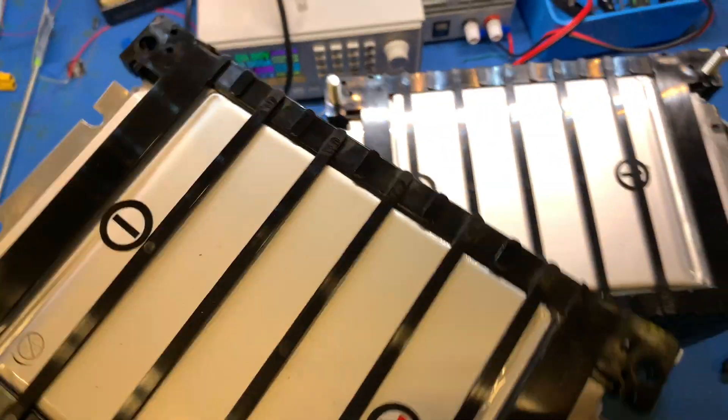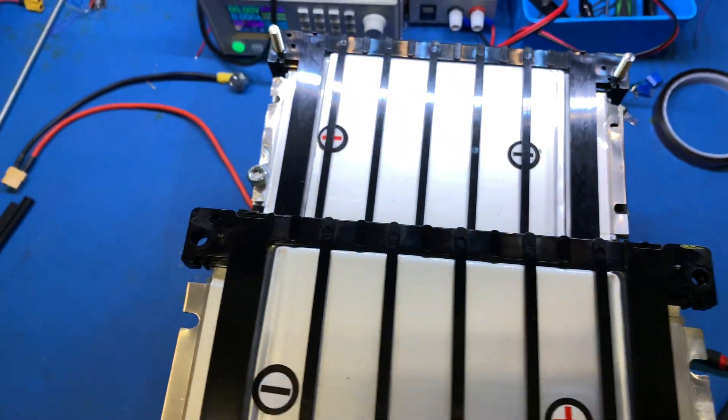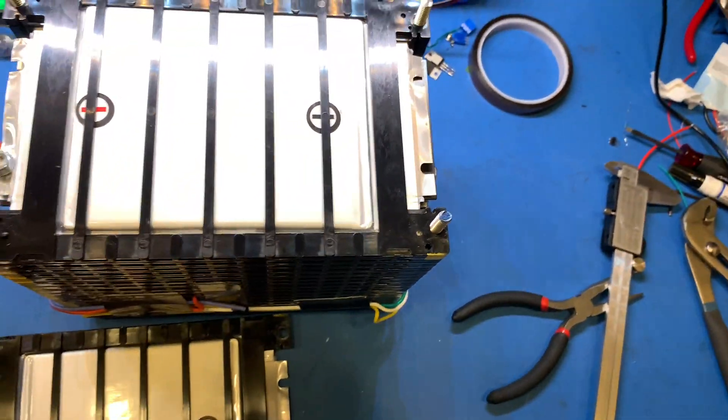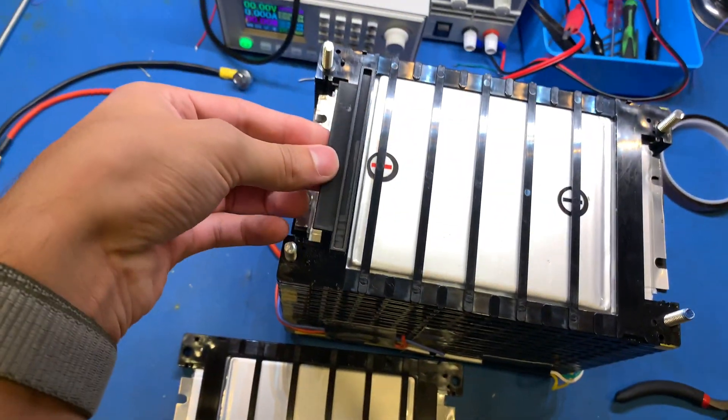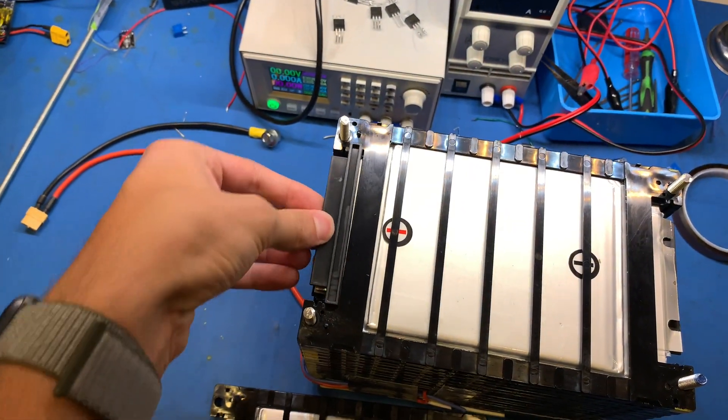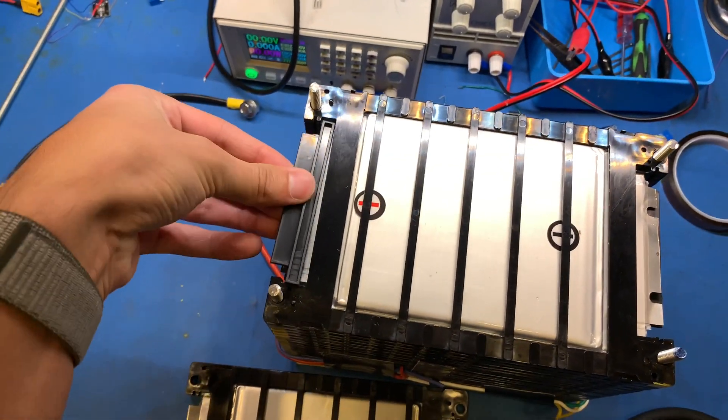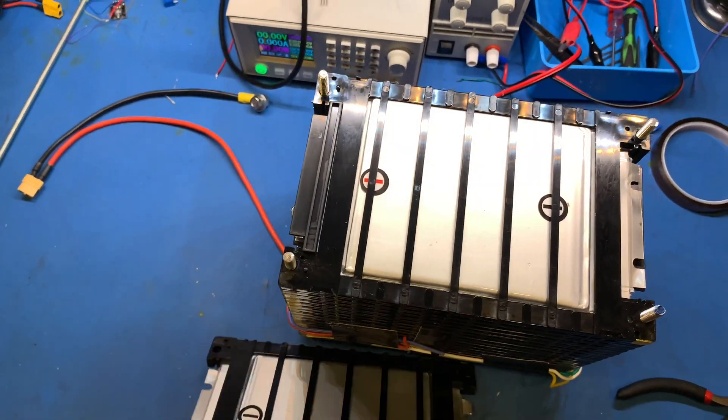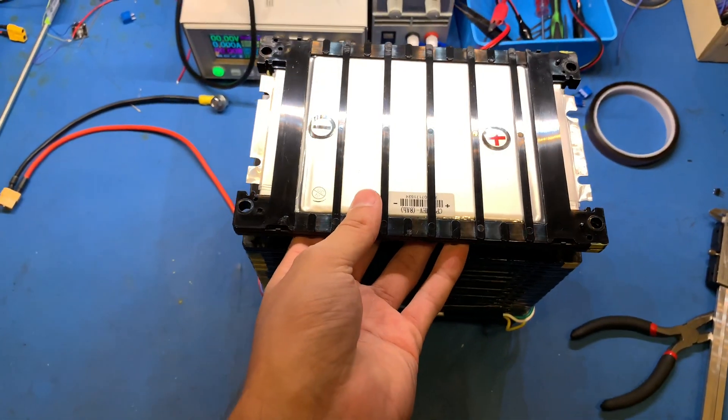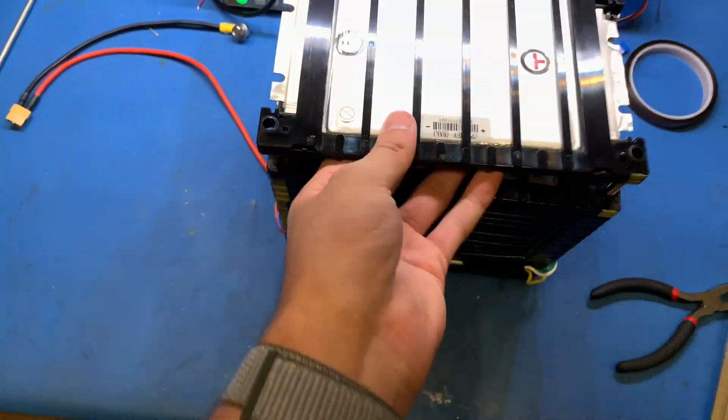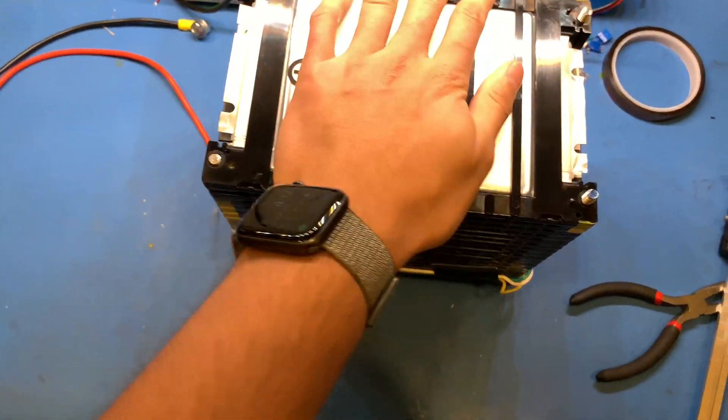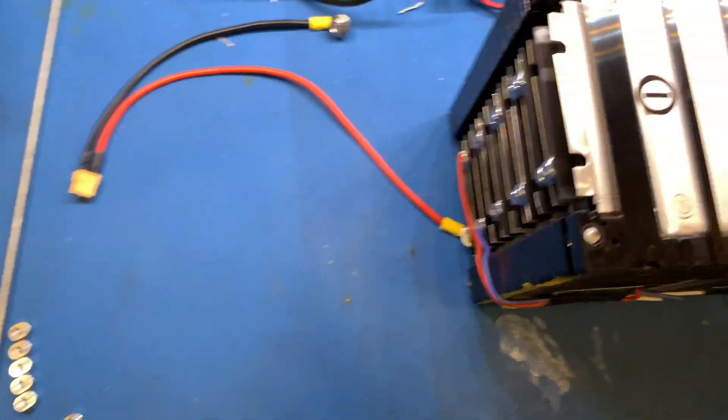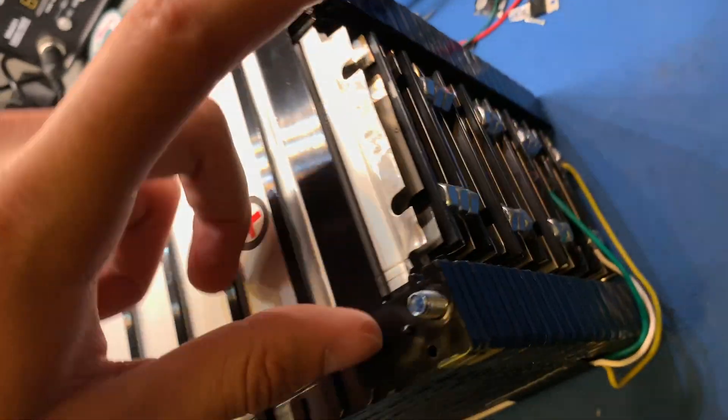And then you just take the next one, all right, make sure it's going on the right way. Before we put that on, put in a little spacer right here. All right, take your cell, slide it on, make sure it's going the right way.